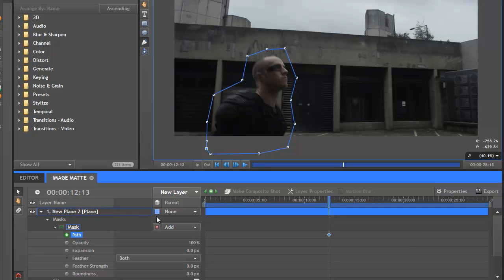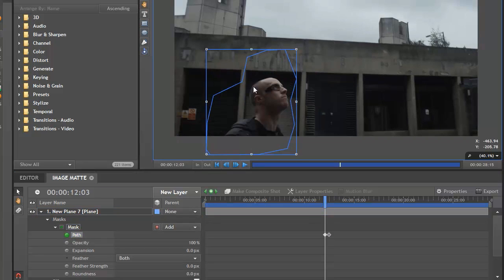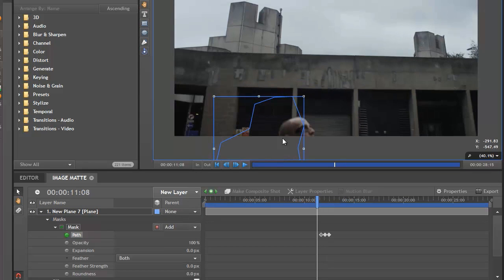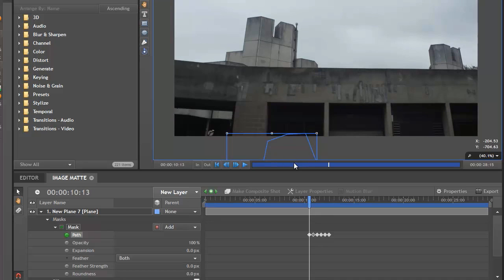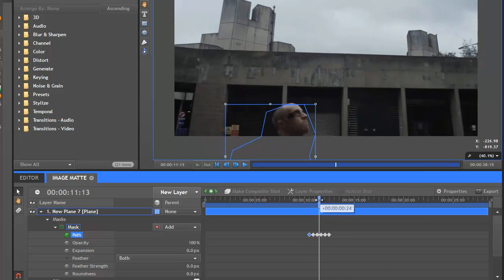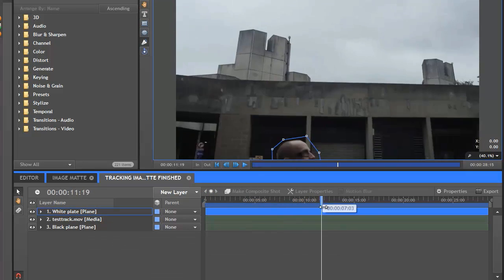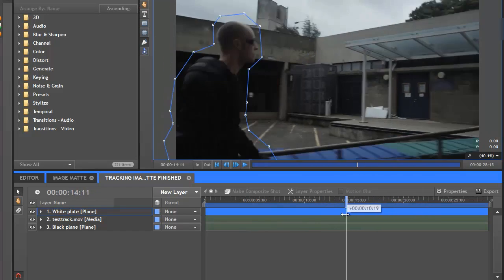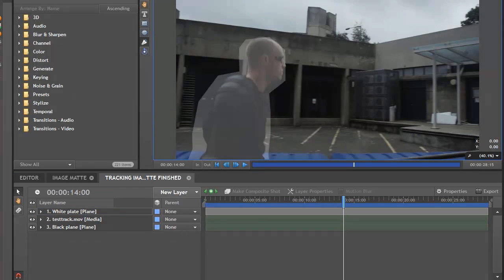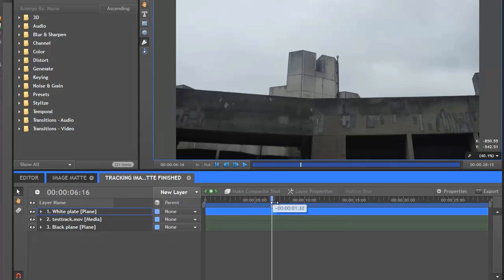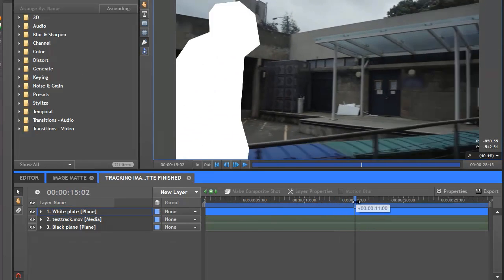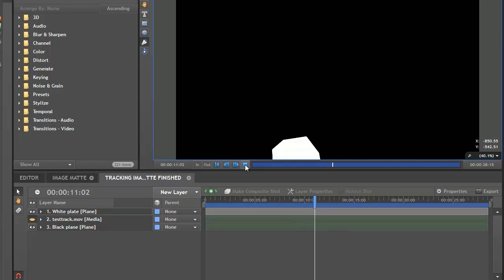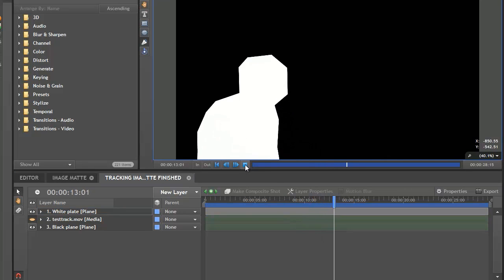Because we're not using this mask for actual compositing, it doesn't need to be particularly accurate. As you can see, I've made it very loose. Because it would be astoundingly boring to watch me drawing this mask for the next five minutes, I'm going to use the power of editing to skip to the end. Now that I've finished drawing the mask, I can go back to the plane's transform properties and put the opacity back to 100%. You can see the white shape following the actor now. I'll turn off the video layer so that I just have the white shape moving about on a black background. The image mat is now ready for export.